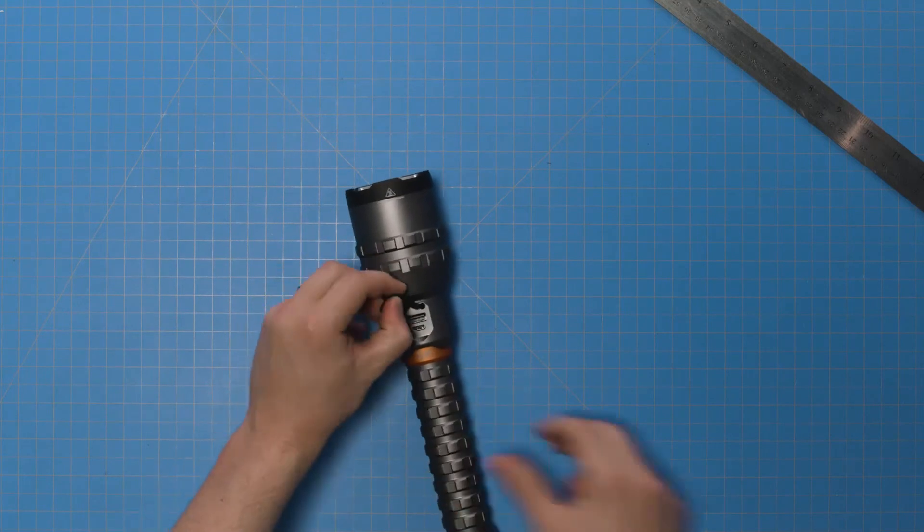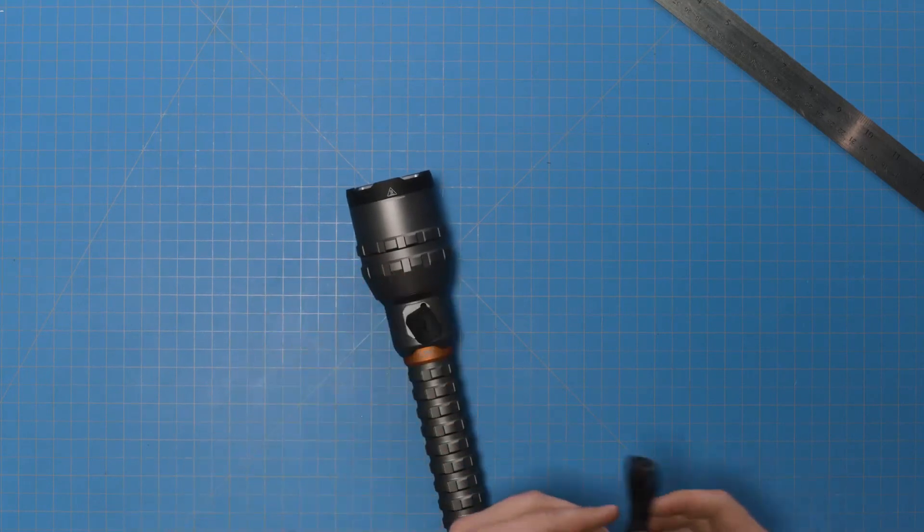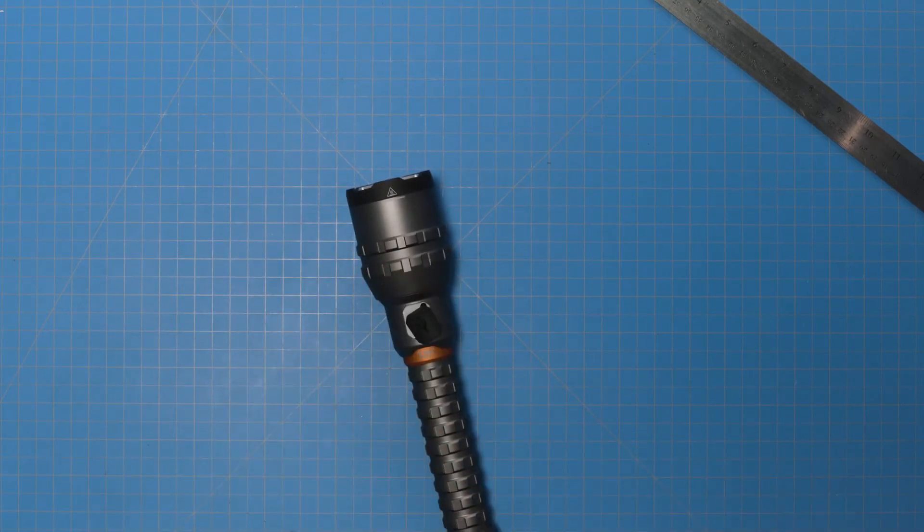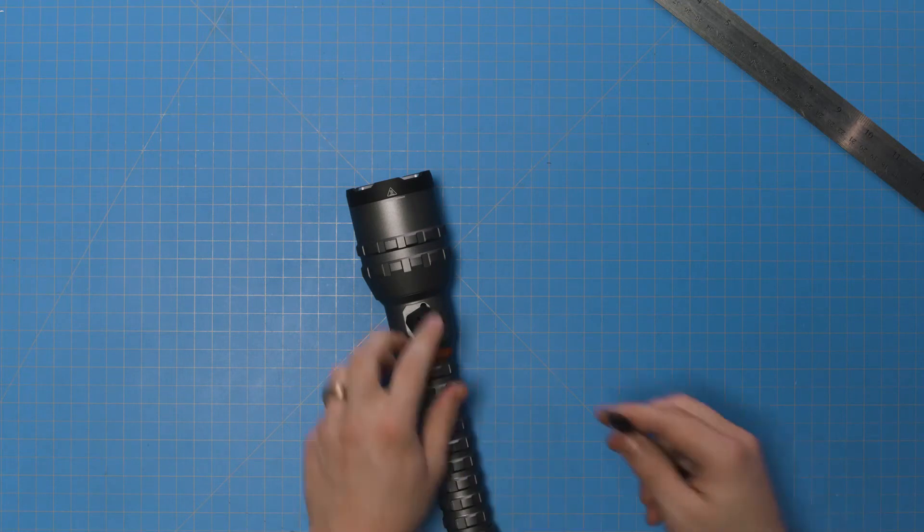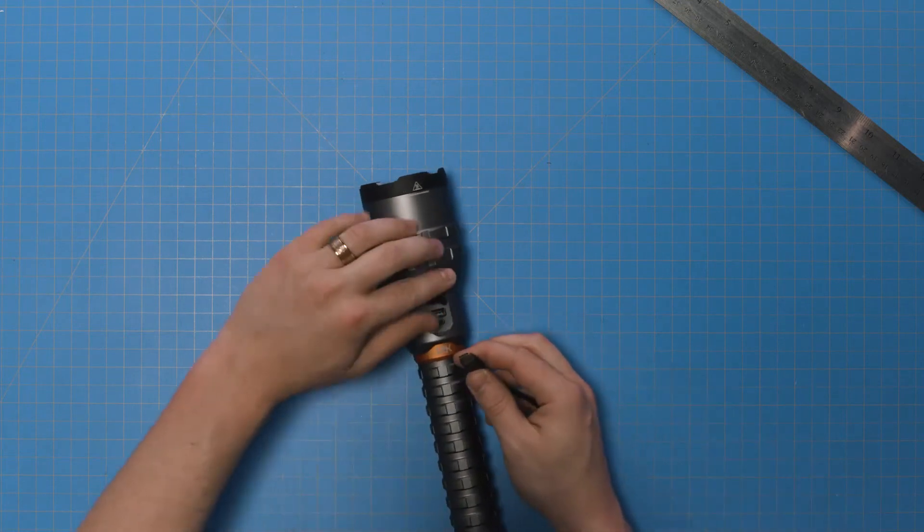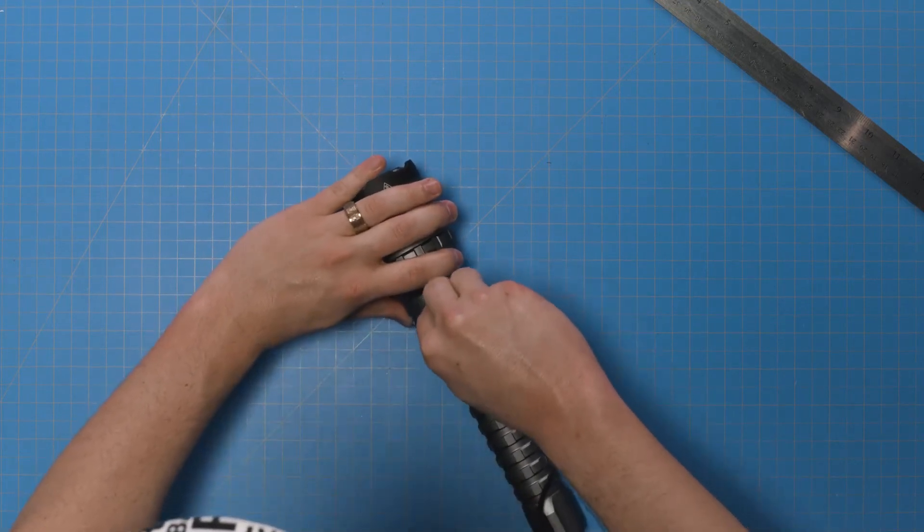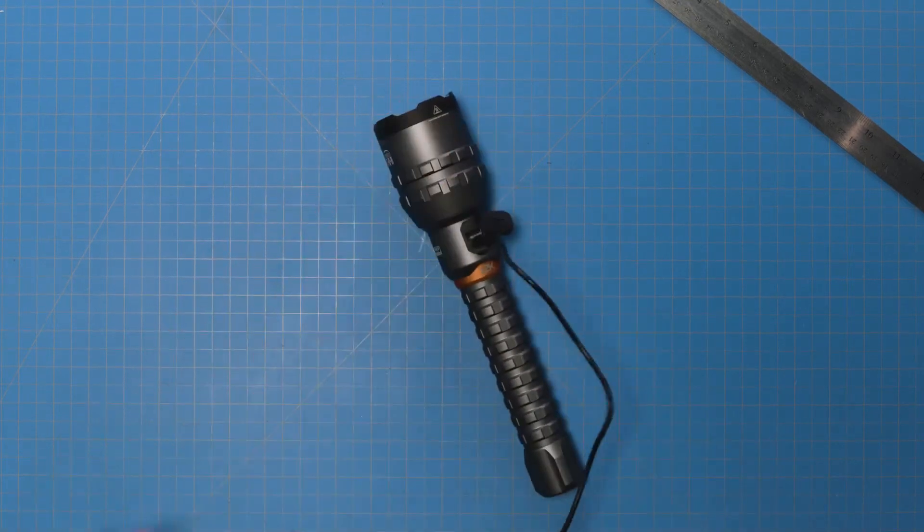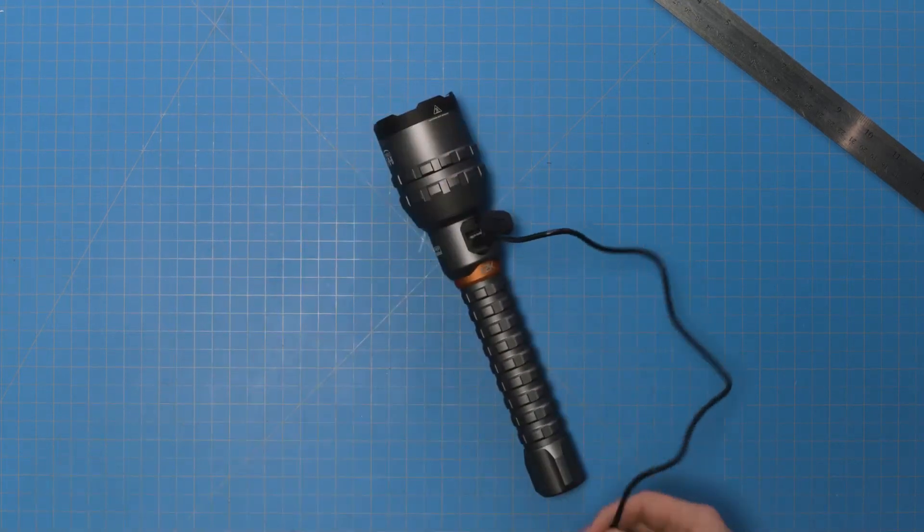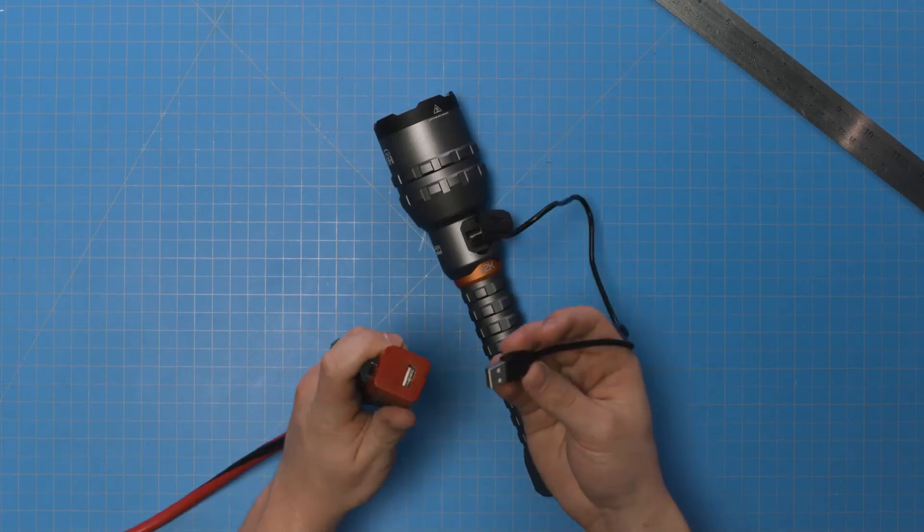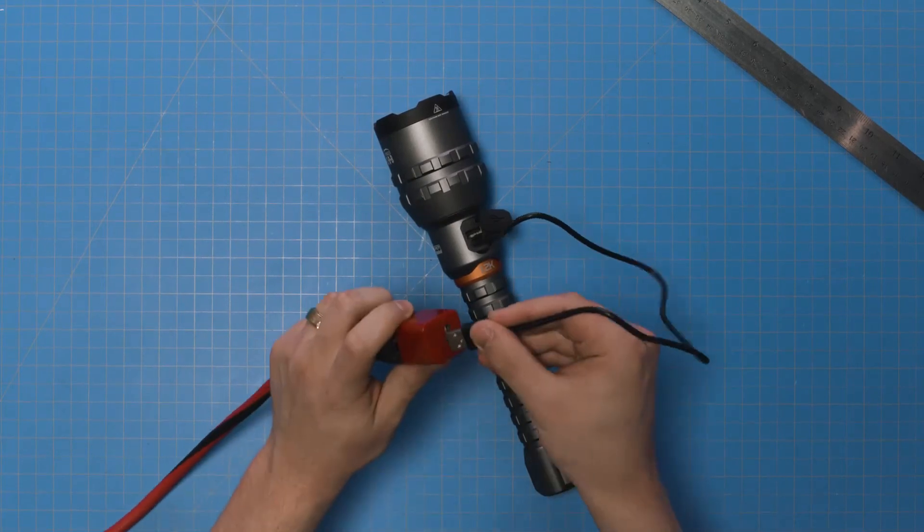Okay, so to charge the 12K, simply plug the USB-C side of the cable into the flashlight's USB-C port, which you can find under the silicone rubber cover. Then, plug the other end of the cable into your USB charging block.